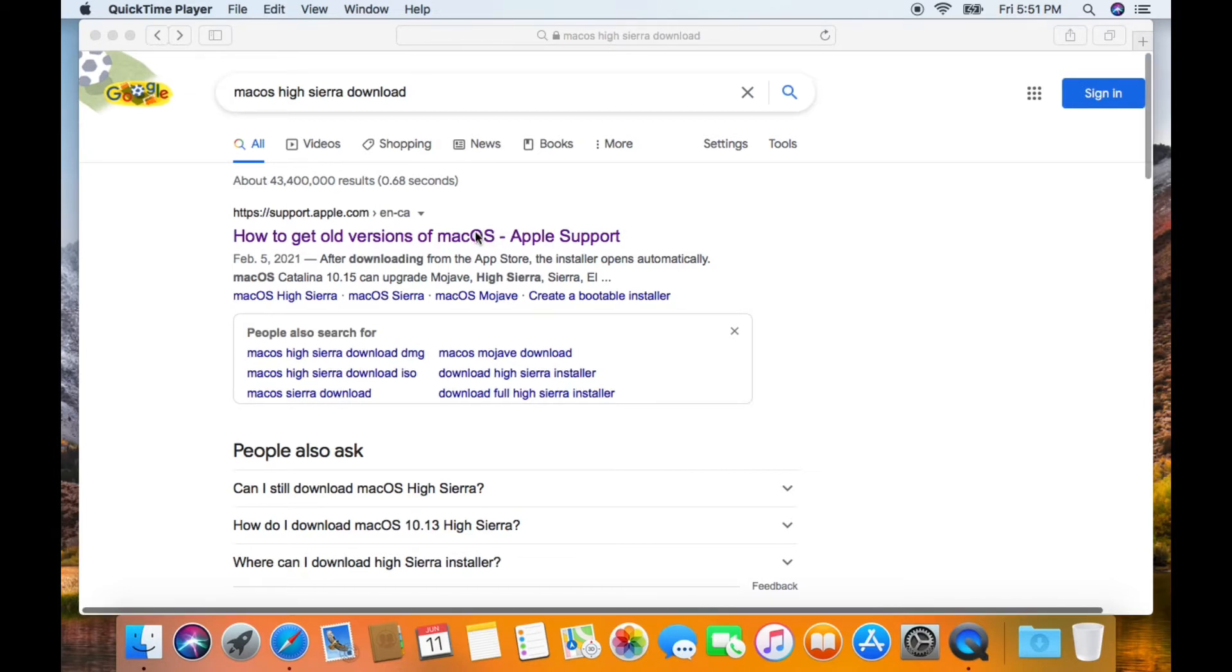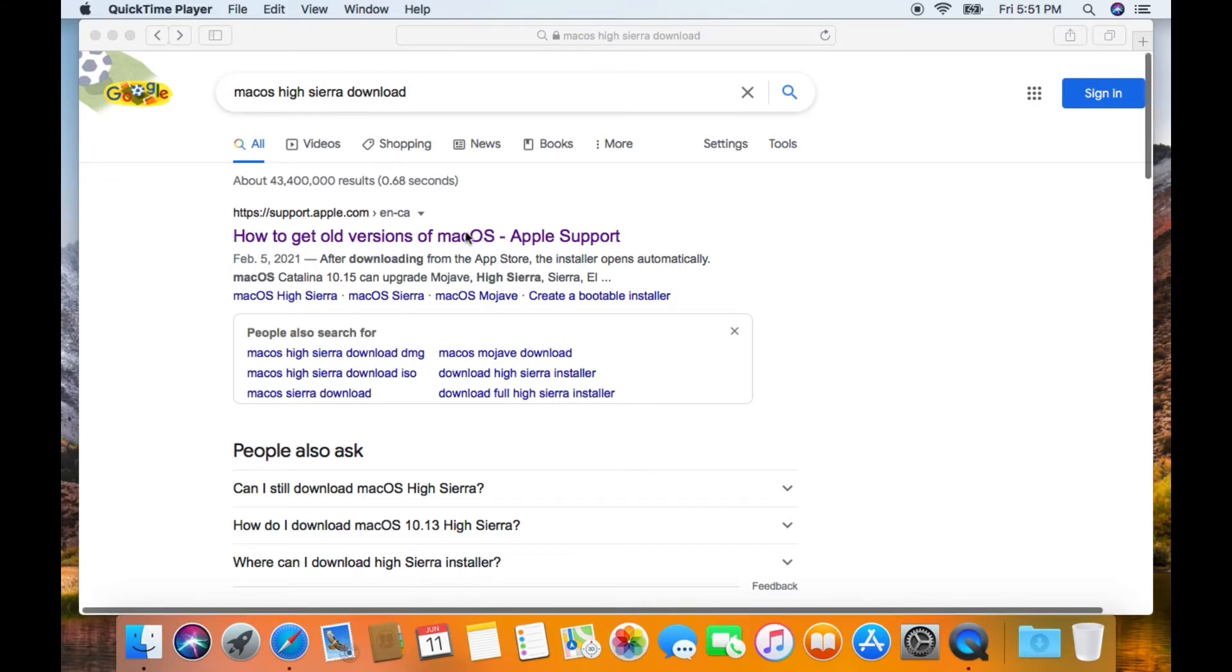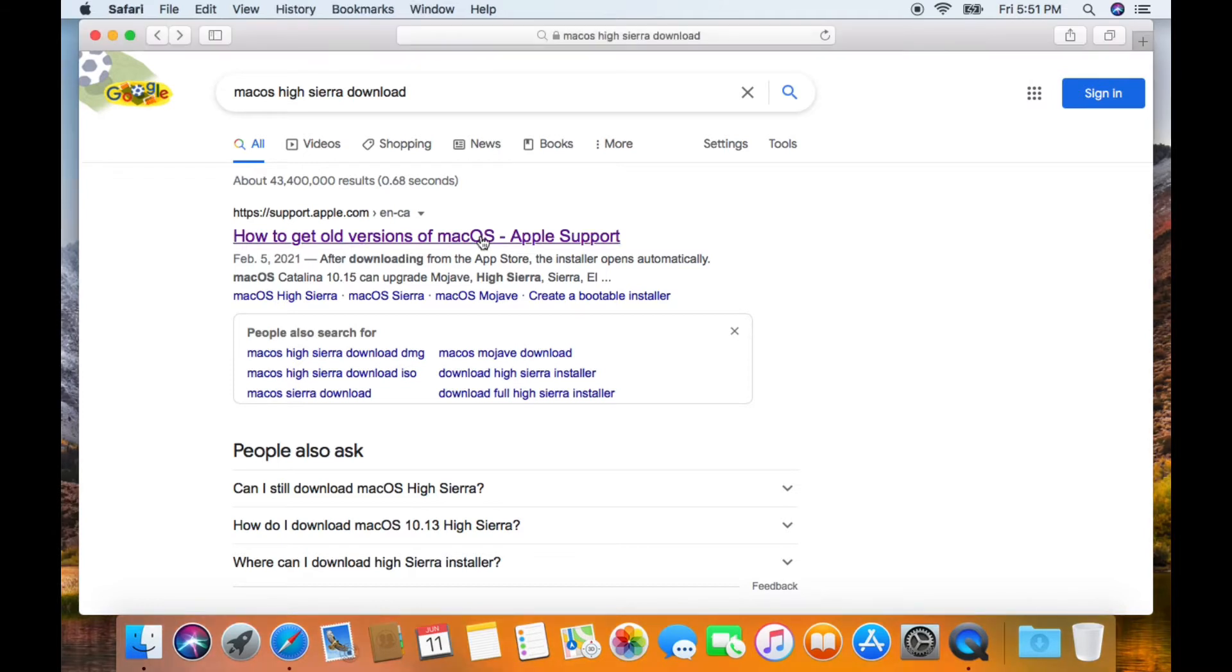Just go to Google, type in macOS High Sierra. You're going to see this window pop up: How to get old versions of macOS. This is from Apple. You're going to click on that and on the next screen...